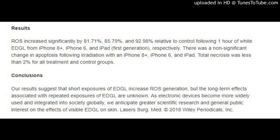Electronic device-generated light increases reactive oxygen species in human fibroblasts, by Evan Austin, Amy Huang, Tony Adar, Erica Wang, and Jared Jagdeo, via Lasers in Surgery and Medicine.